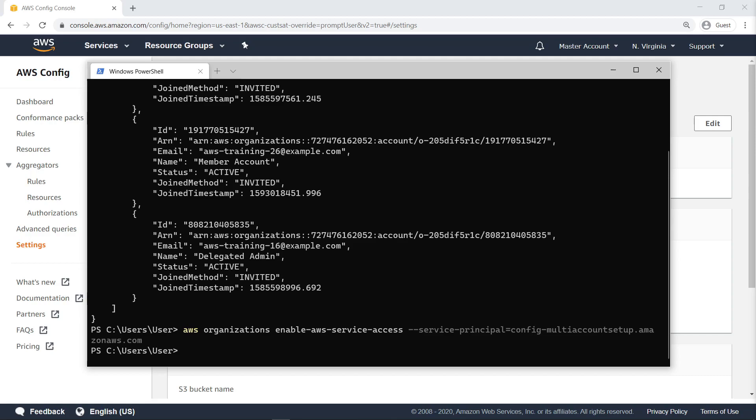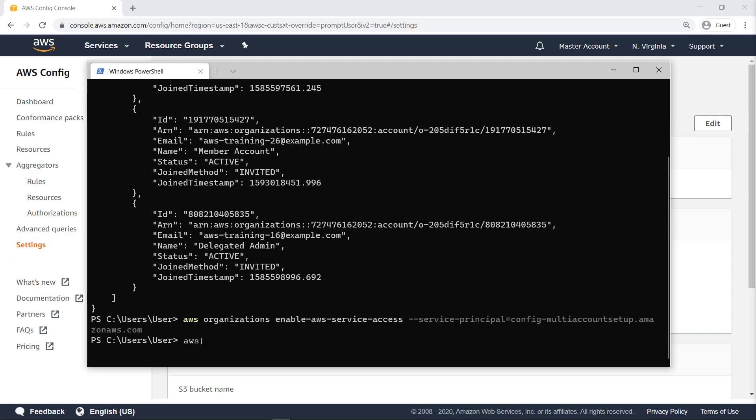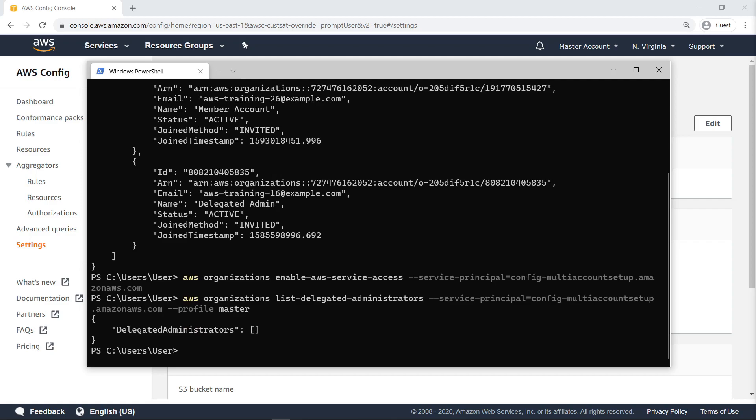At any point, you can easily see which accounts have been granted Delegated Administrator status by using the List Delegated Administrators command. At the moment, no accounts have been granted that status.